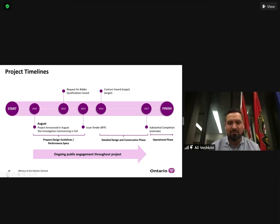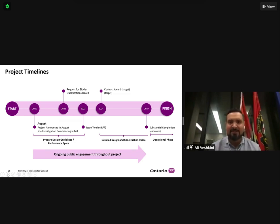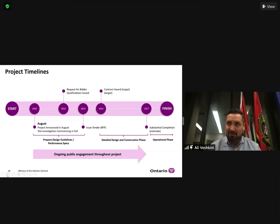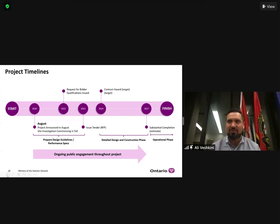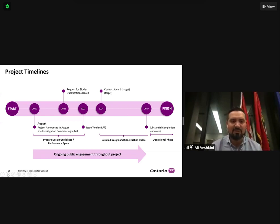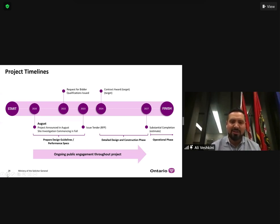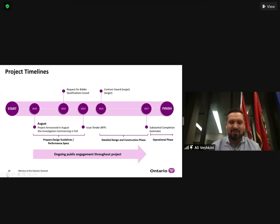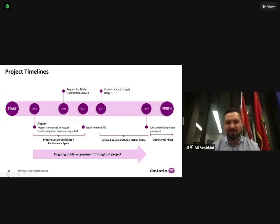We work with the local community and local partners to do more detailed design as we get into the tender phase. Then we tender, and contract award is in 2024, with construction usually taking about two and a half to three years. The arrow at the bottom is really important - that's about the ongoing engagement. It spans the full life cycle of this project. We want to make sure there's ongoing public engagement throughout, that it's iterative, and that we're hearing from our partners and from the local community.